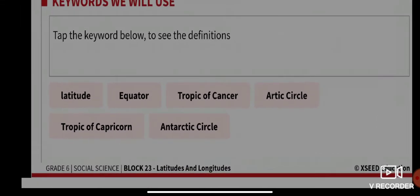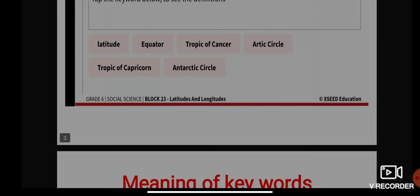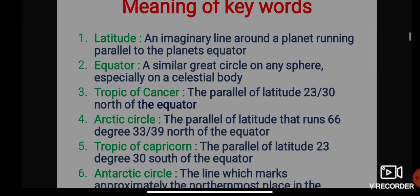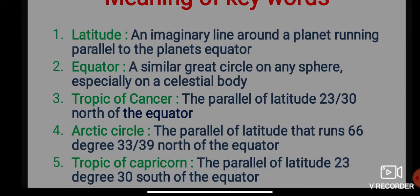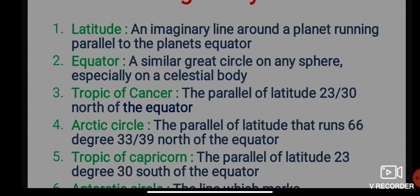The keywords we will use today are: latitude, equator, Tropic of Cancer, Arctic Circle, Tropic of Capricorn, and Antarctic Circle. First, what is latitude? It is an imaginary line around a planet running parallel to the planet's equator — these are known as latitudes. And what is the equator? A great circle on any sphere, especially on a celestial body.